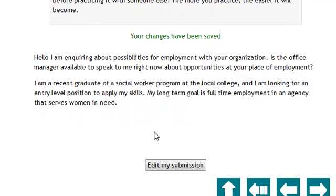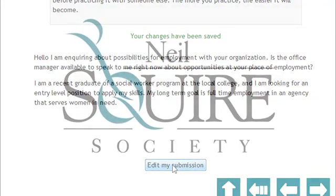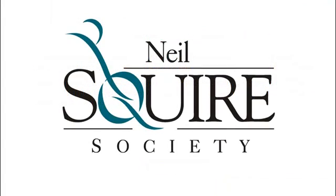Now if you see something that you don't like, at any time you can click "Edit My Submission" and make changes. So it's not like you only get one chance at these things. You can continually come back, refine your assignments, and improve your work as you work through the program. This concludes our short video on how online text assignments work in Moodle. If you need assistance in completing your assignments, do not hesitate to ask your assigned facilitator.